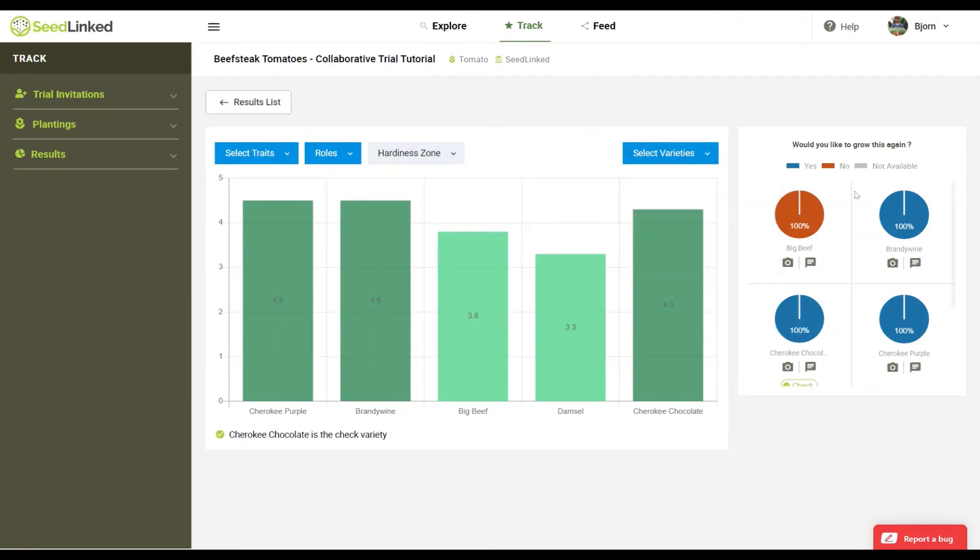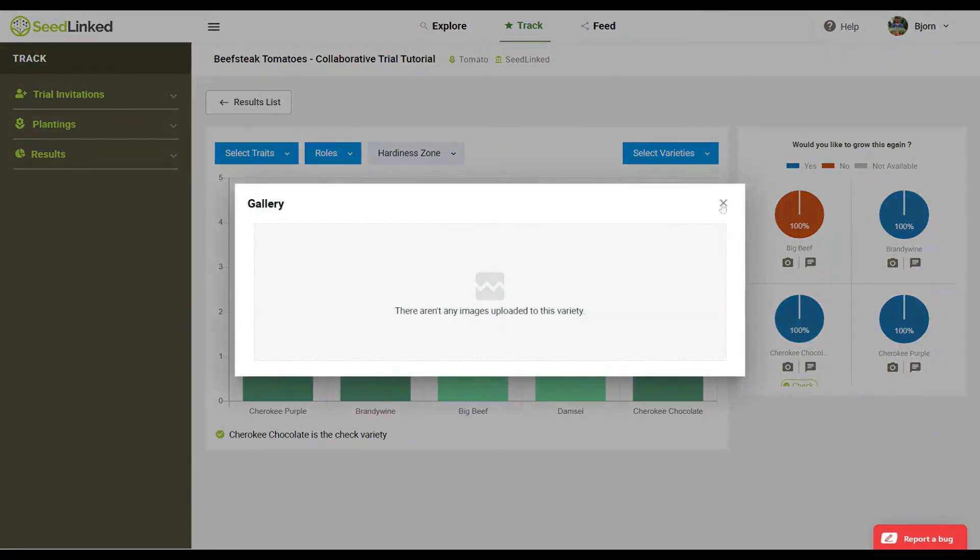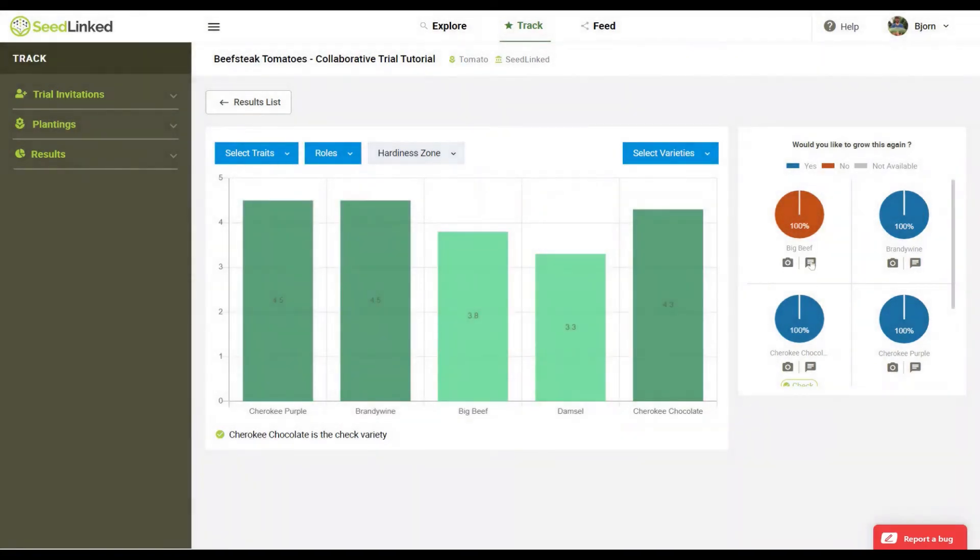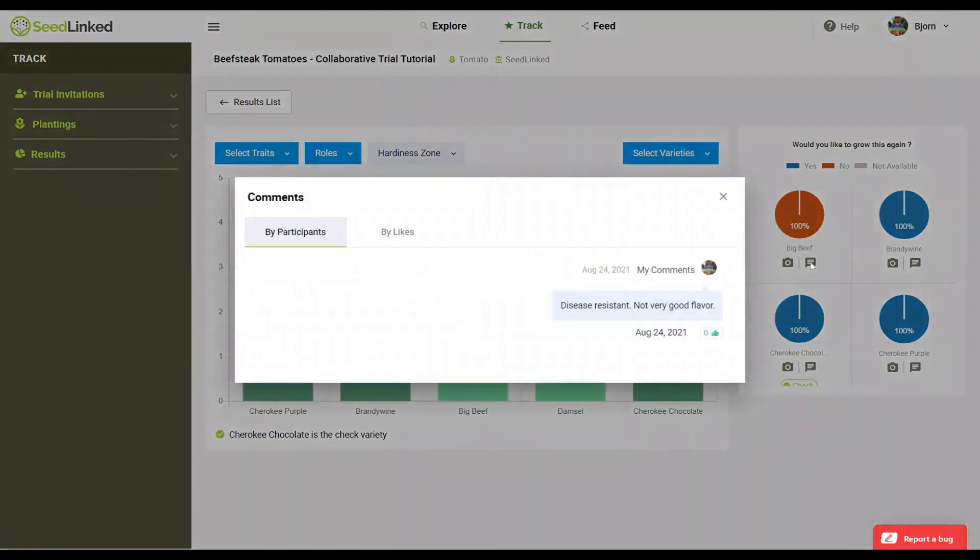Also, you can see the results of would you grow this again survey, as well as look at other participants variety photos and comments.